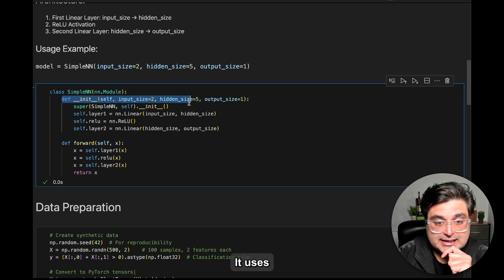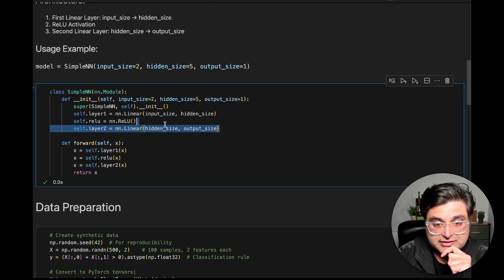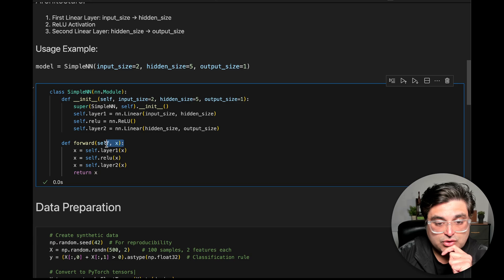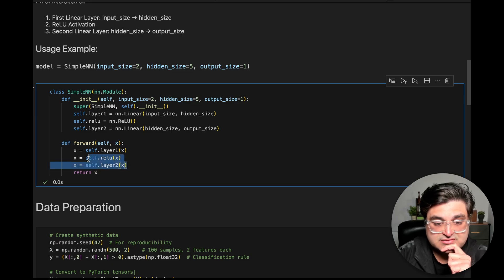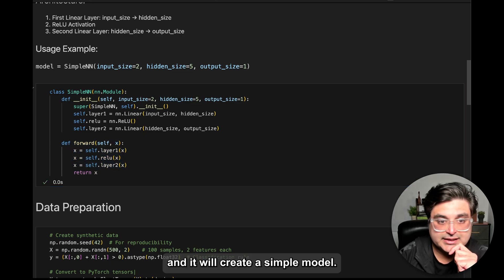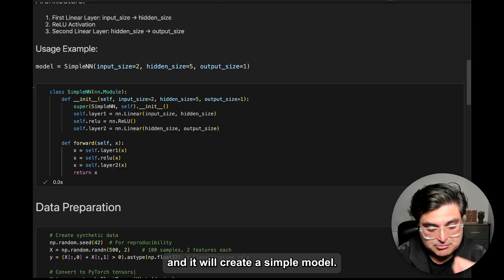It has an init method to define layers, how many layers, and it has a forward method to specify the data flow. Just run it and it will create a simple model.